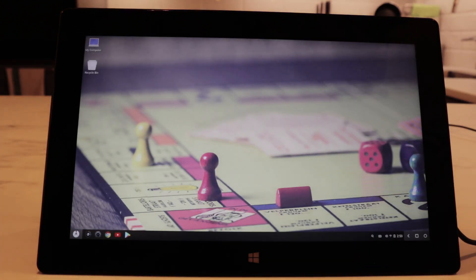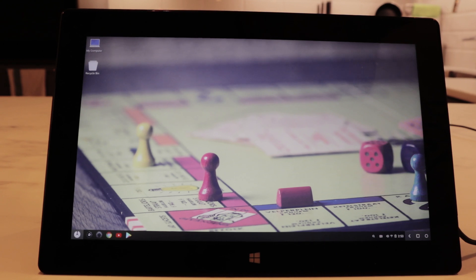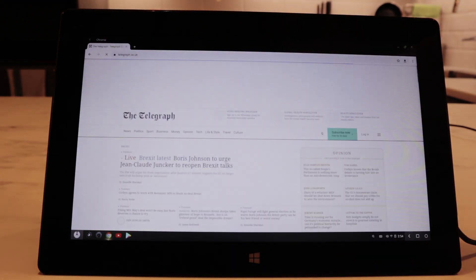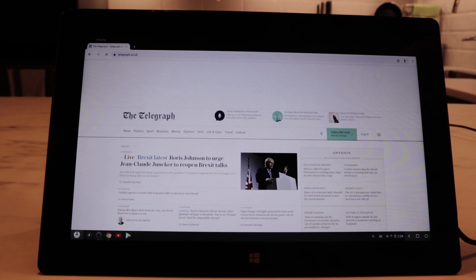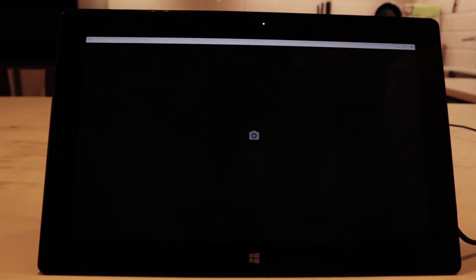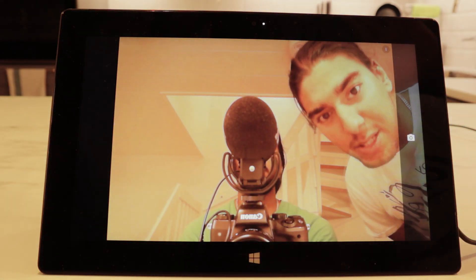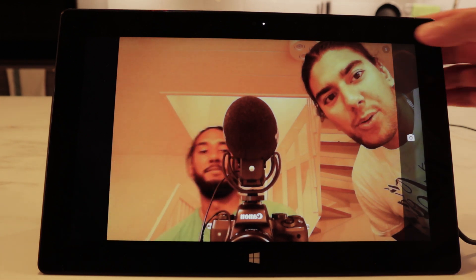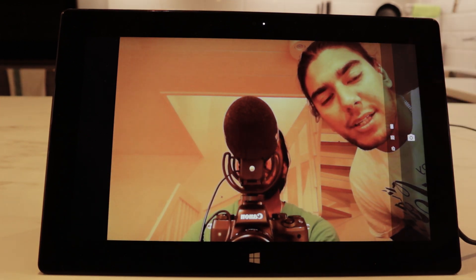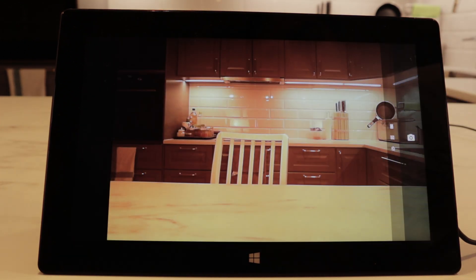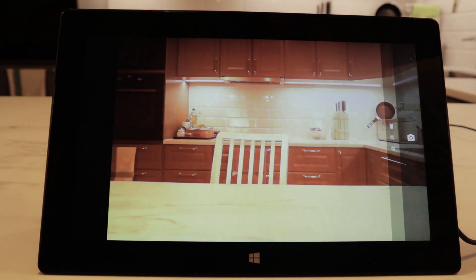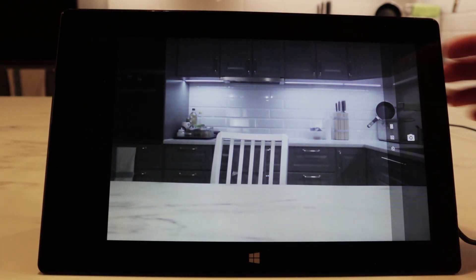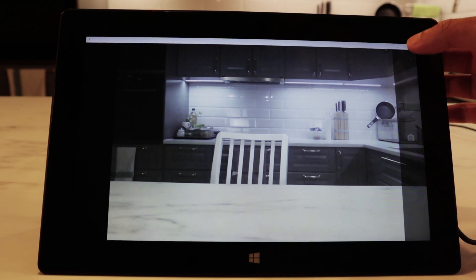Now it's time to check out the camera of Phoenix OS. We open up the camera app and you can see myself and Sutton here. We can also check out the rear camera and see our kitchen. It works perfectly — you can take pictures and record videos without a problem.